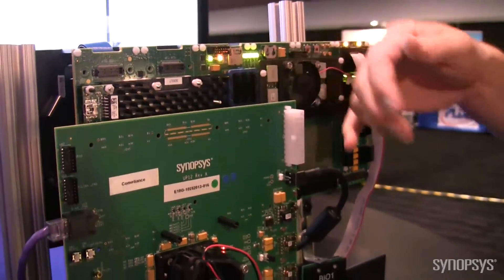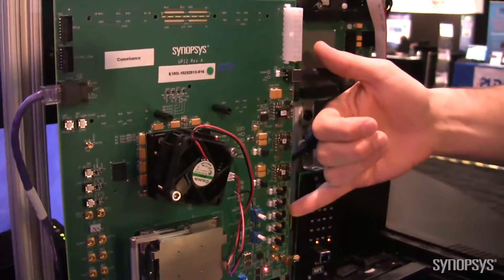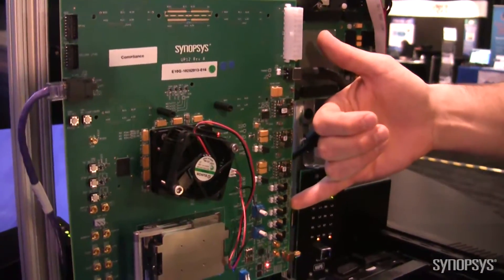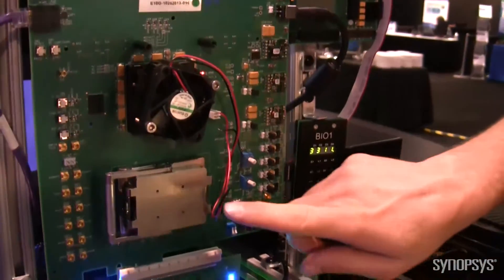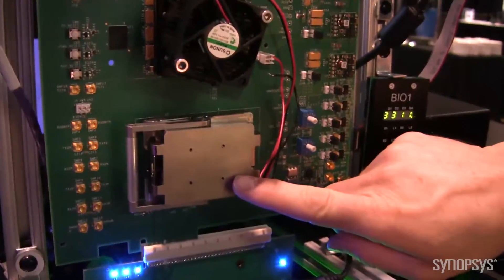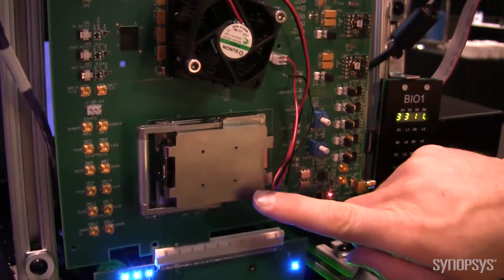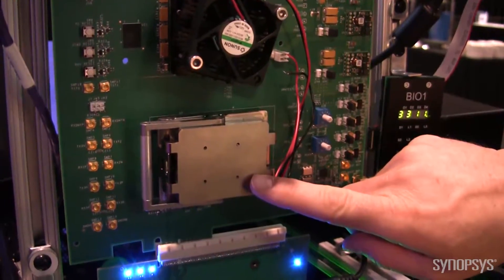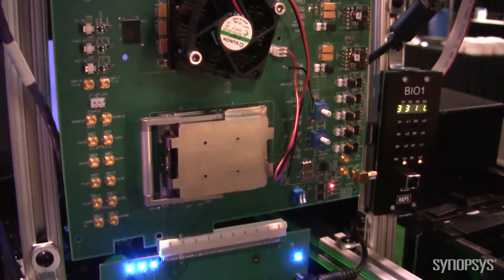Down below, we have our Enterprise 10-gig PHY card. Inside this socket is the 28-nanometer test chip, and it's connected to the PC via the LaCroix PCI-Express Interposer.